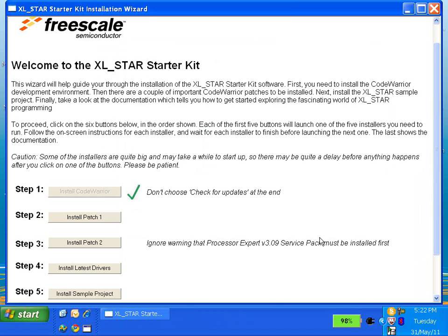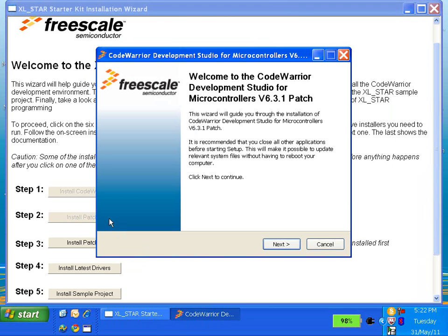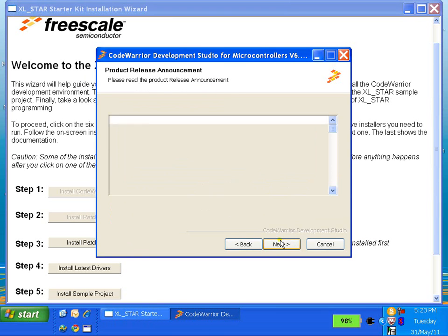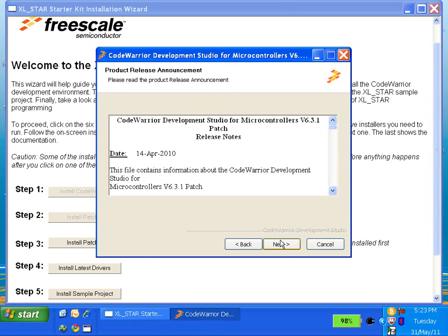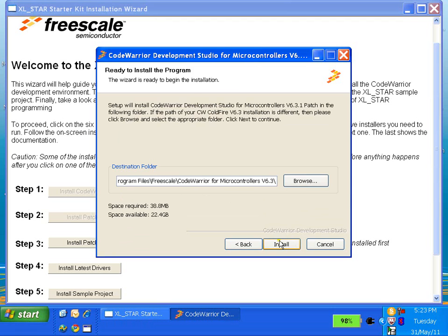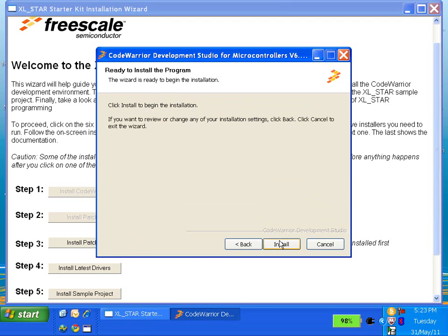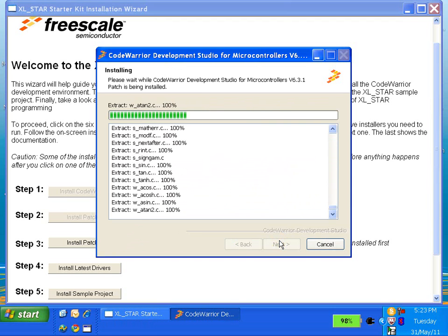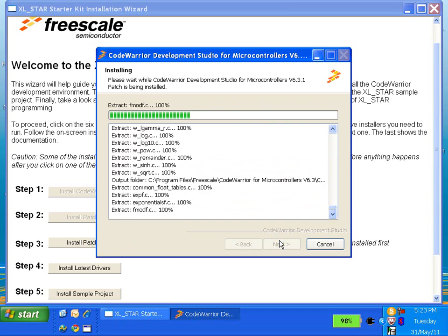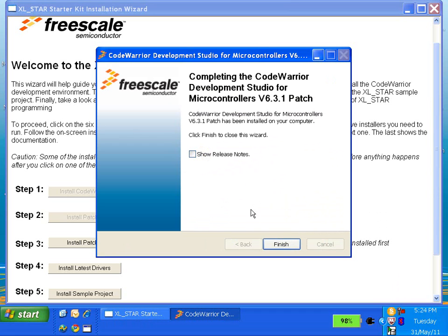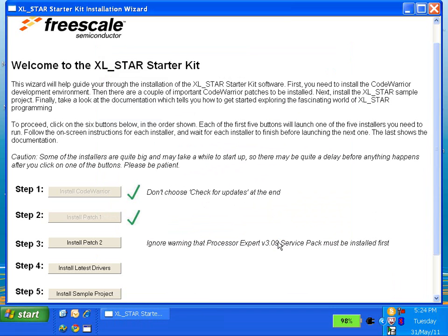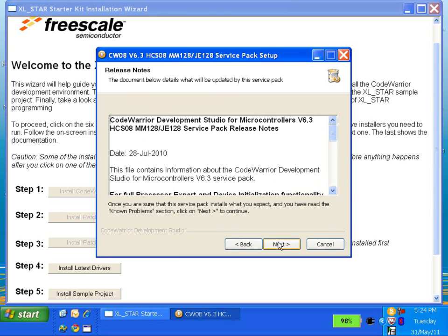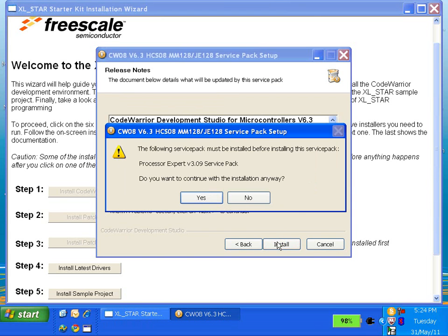Next, we just follow the instructions to install patch 1 and patch 2. During patch 2 installation, you will see a warning message that Processor Expert v3.09 service pack is not installed. Ignore this warning and continue with the installation.